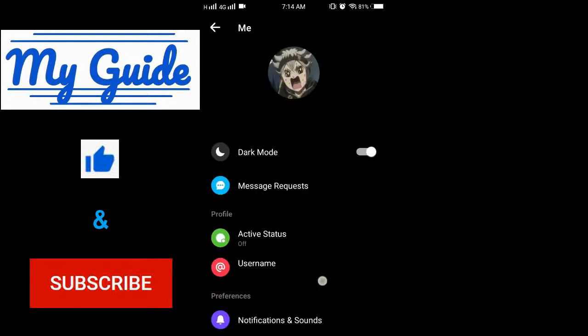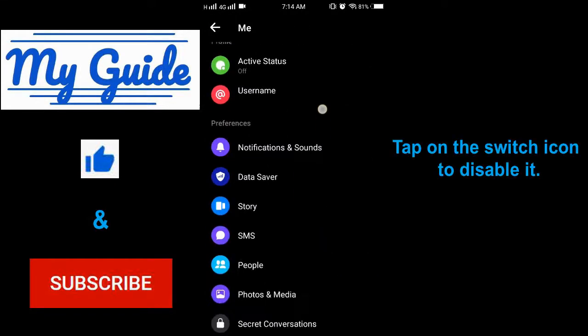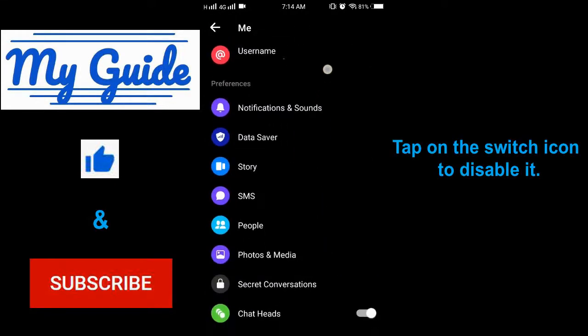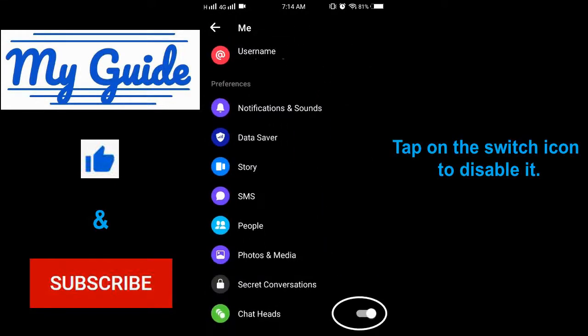Scroll down. Tap on the switch icon to disable it.